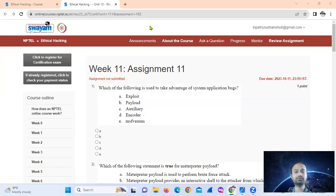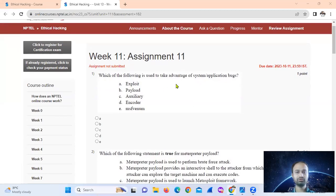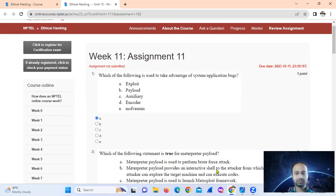Which of the following is used to take advantage of system or application vulnerabilities? The answer is exploits — option number A — which takes advantage of system or application vulnerabilities on behalf of the user.